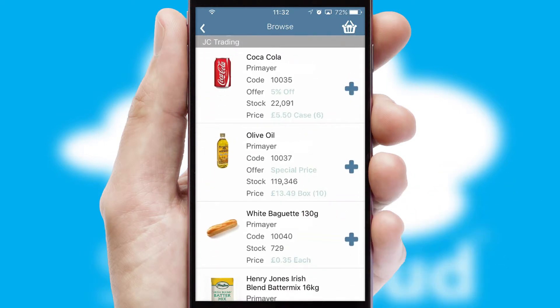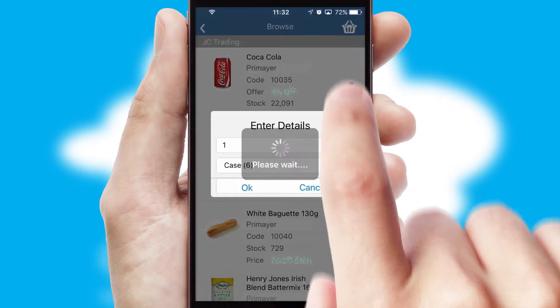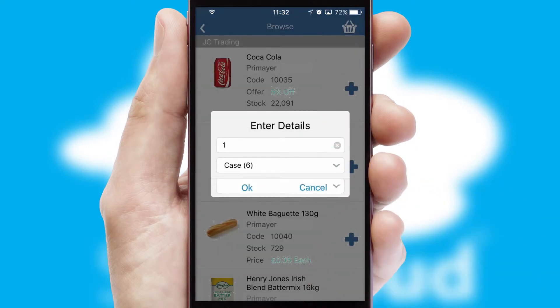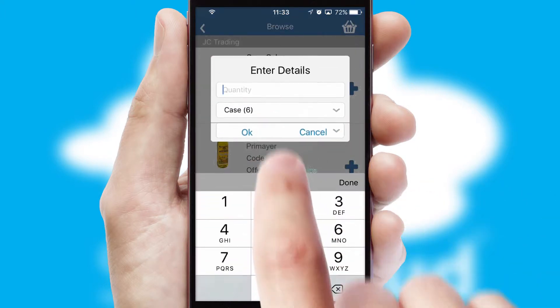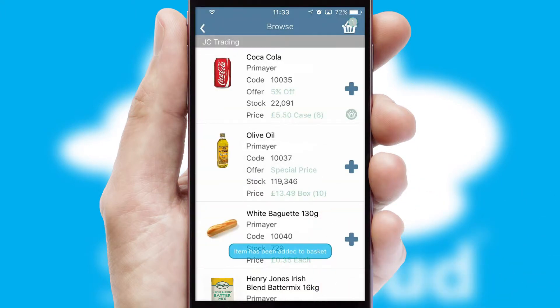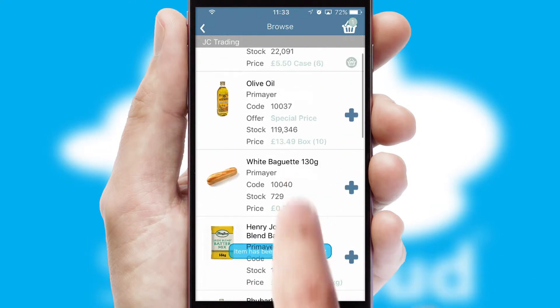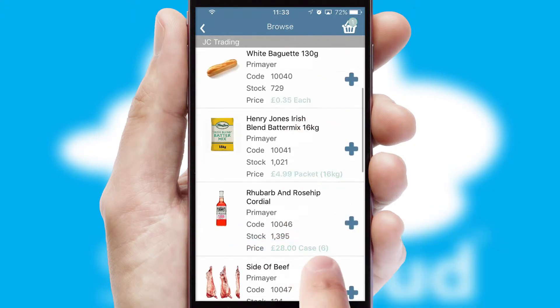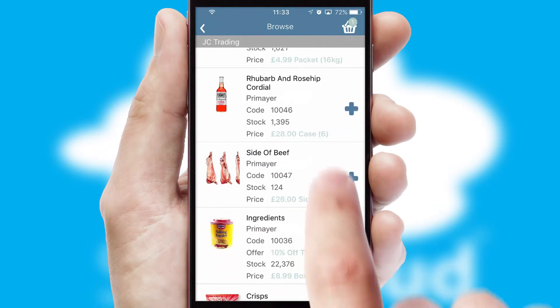Once you have found the required item, simply click, enter the required quantity, unit of measure and then confirm. A basket icon will appear beside the product to confirm it has been added to your order.